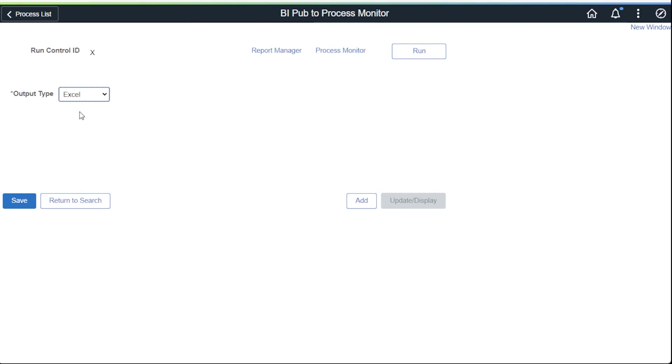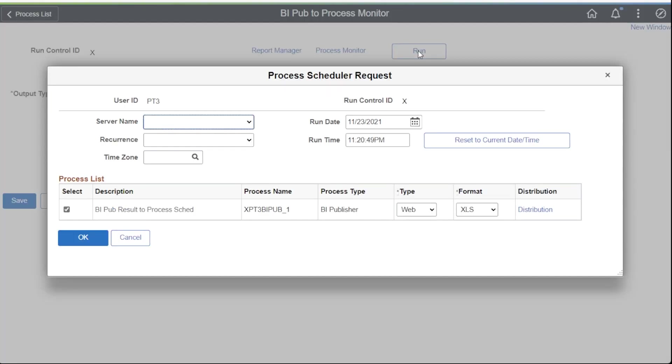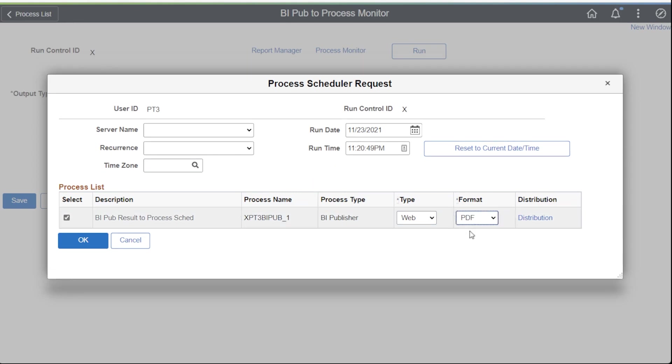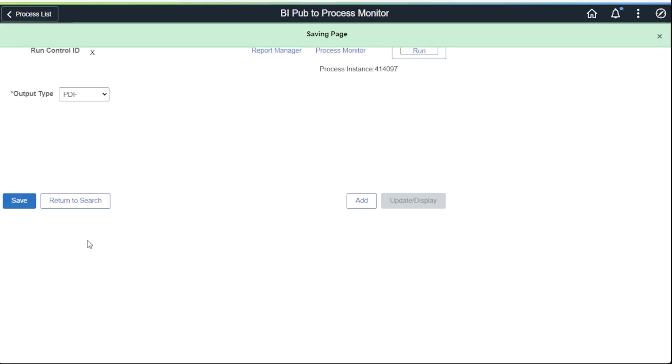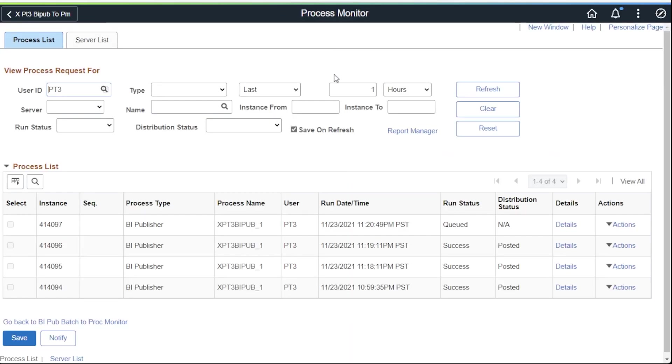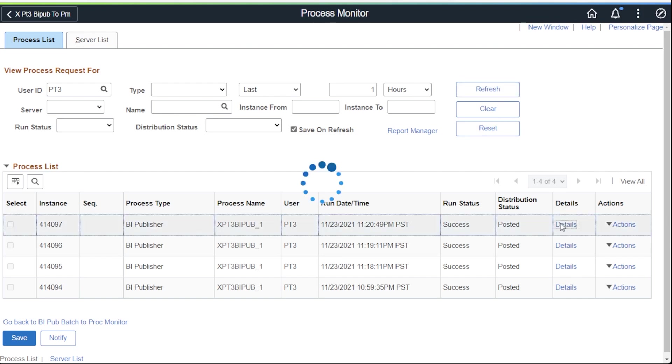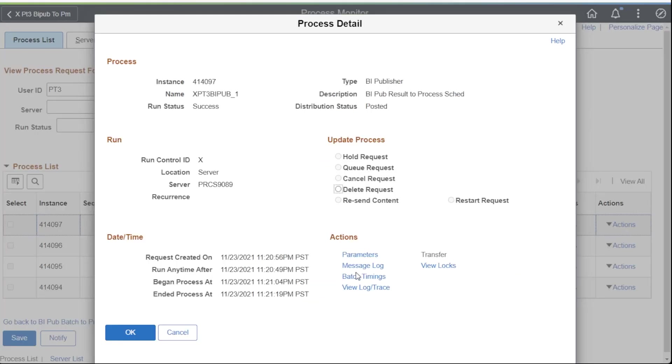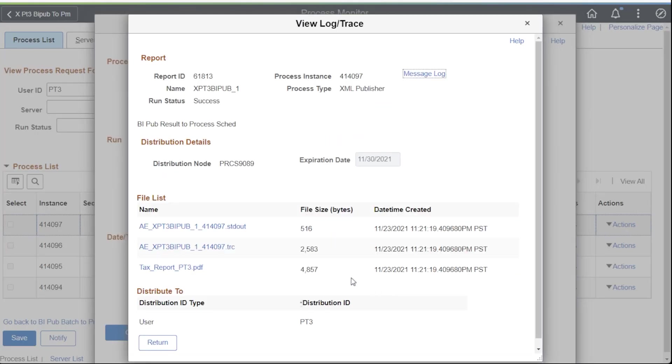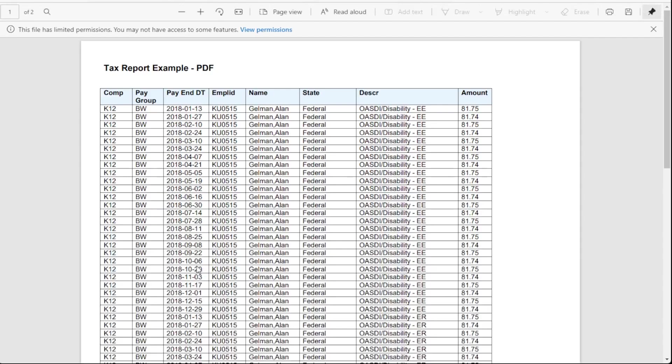Now let's change the report to create a PDF. Change the app type to PDF. This uses a different BI Pub report definition with the same data source. This report definition is an RTF template. Check the status on the process monitor. Success and posted. Let's look at the files. We see our PDF listed with the logs. Click on the link presents the report.